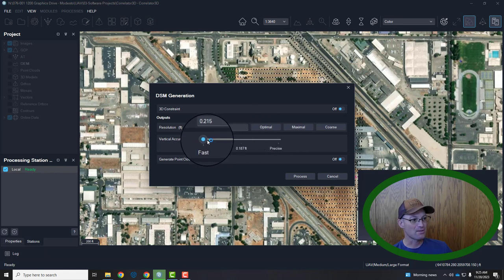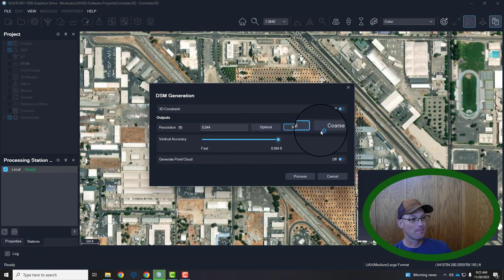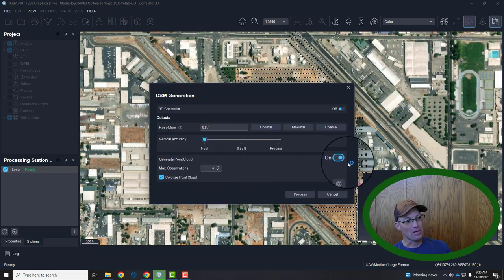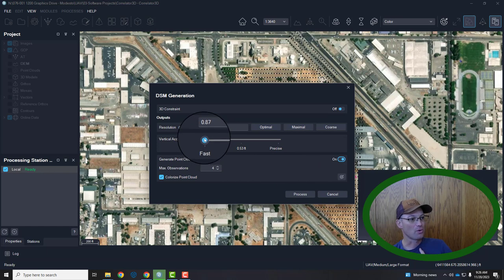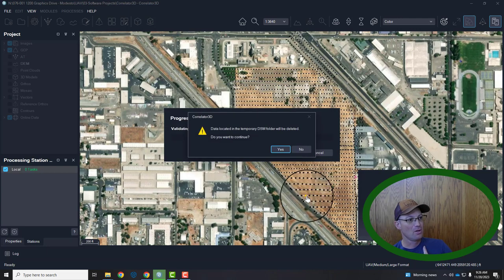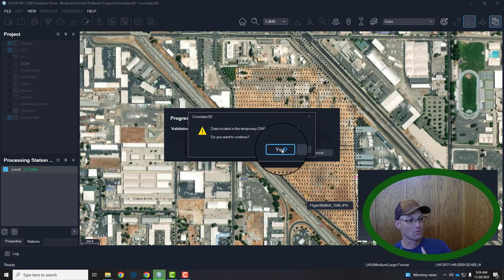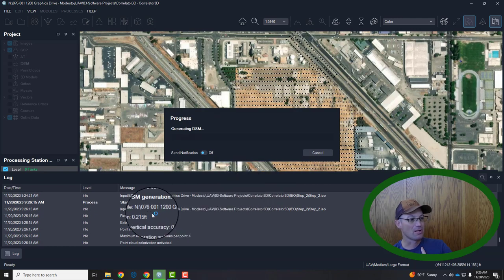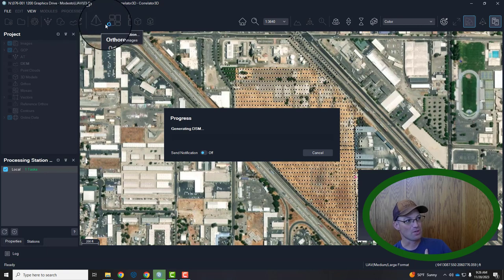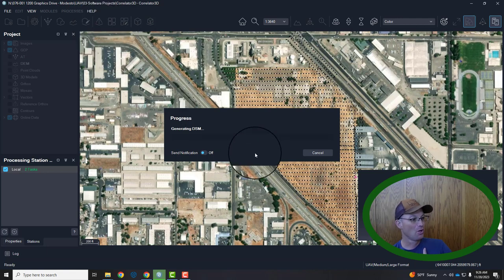There's a slider for your vertical accuracy — going from medium to precise doesn't make a huge difference, and for an ortho I'm going to put it on fast. I'm going to go ahead and generate a point cloud — I almost always do that, although you don't need to if you just want an ortho photo. I'll also go ahead and generate the ortho photo. It just says anything in your DSM folder is going to be deleted — that's okay. The two steps in this whole process that take the longest are generating the DSM and running the ortho mosaic rectification. I'll pause the video and come back when the DSM is done.